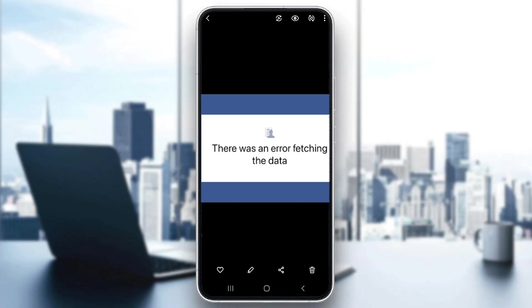Hey everybody, what's up and welcome back to today's video. Today I'm going to be showing you how to fix the error on Facebook that says 'there was an error fetching the data.' This is a common problem that a lot of people have, so I'm going to go through the necessary steps you need to do to fix it.